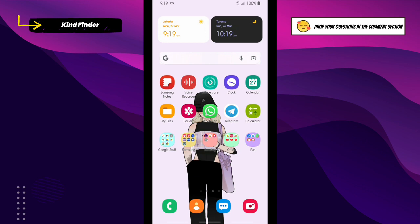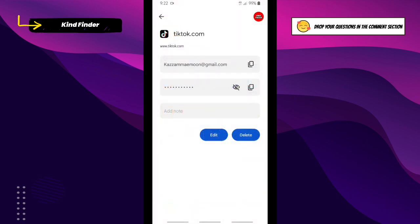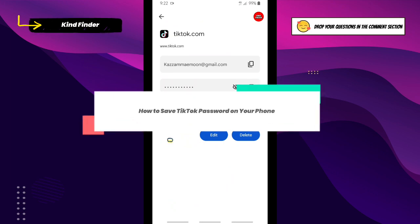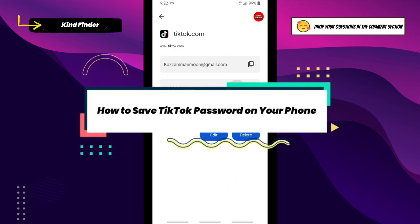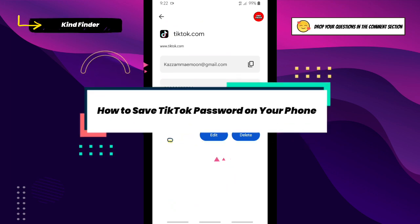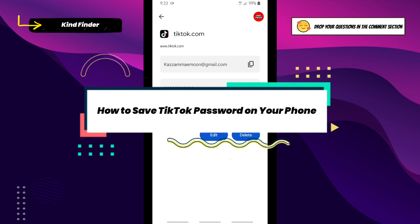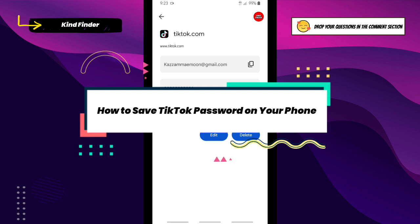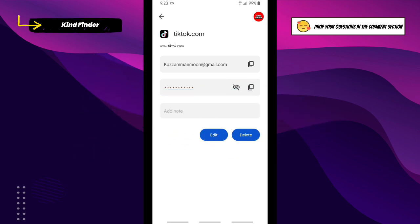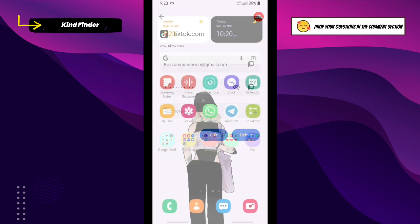Hello good friends, welcome back to Kind Vendor channel. Always be kind, be safe and stay positive. In today's video, we're going to show you how to save your TikTok username and password on your phone so you're able to save or set autofill settings on your phone to save your TikTok password.